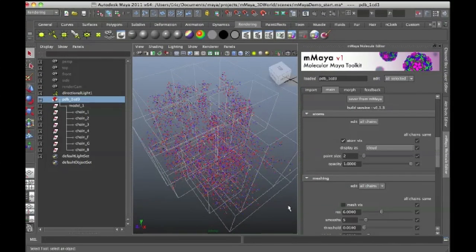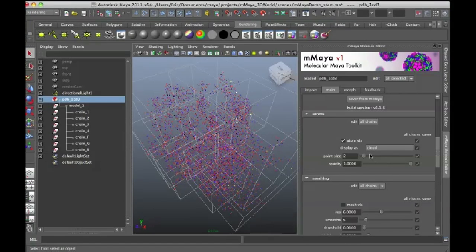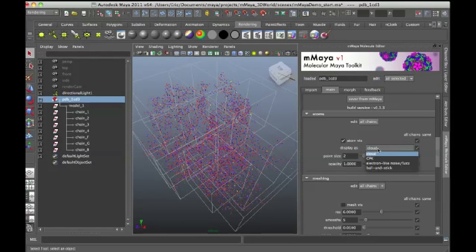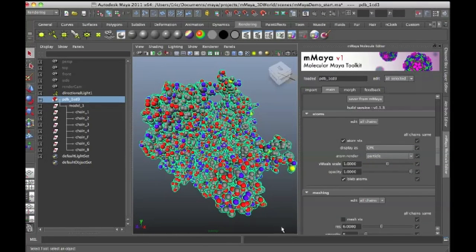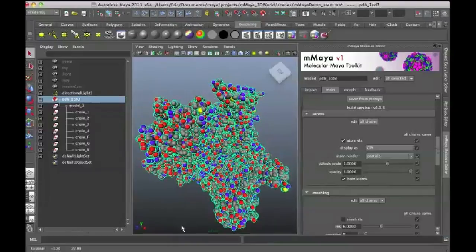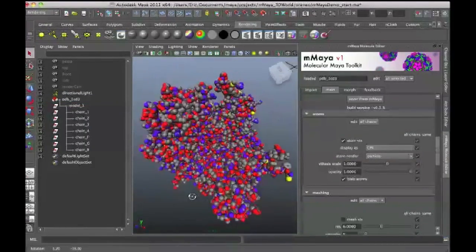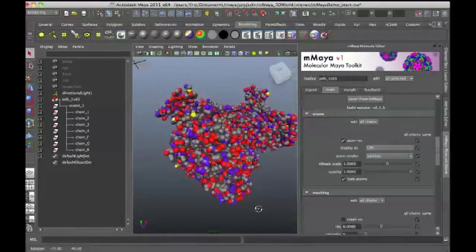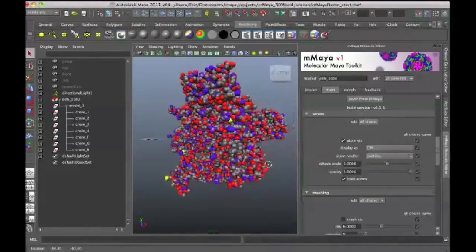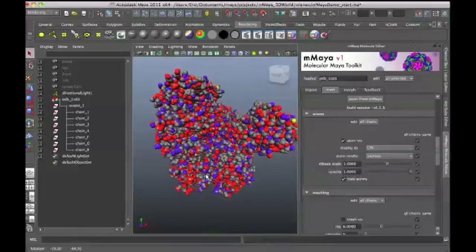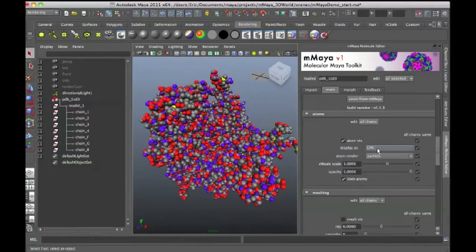So in case you've downloaded an extremely large structure, you're not stuck with waiting forever for it to update as long as DisplayAs is set to Cloud. But if I switch it over to CPK, it's going to switch to essentially the sphere-type particle representation of the structures. Now you can see a little bit more detailed information about what the structure looks like.